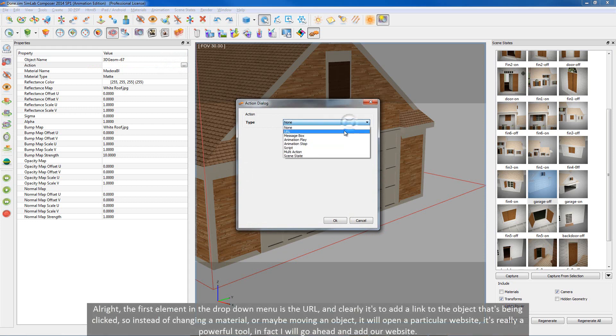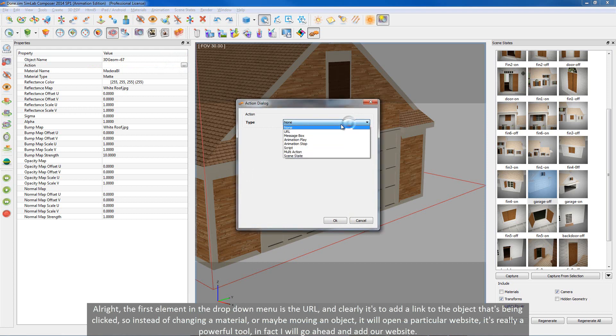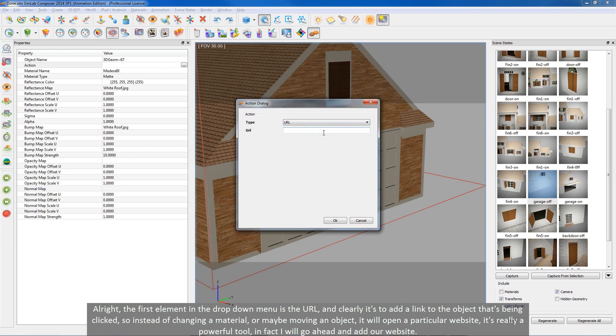Alright, the first element in the drop down menu is the URL. And clearly it's to add a link to the object that's being clicked. So instead of changing a material or maybe moving an object, it will open a particular website. It's really a powerful tool, in fact I will go ahead and add our website.